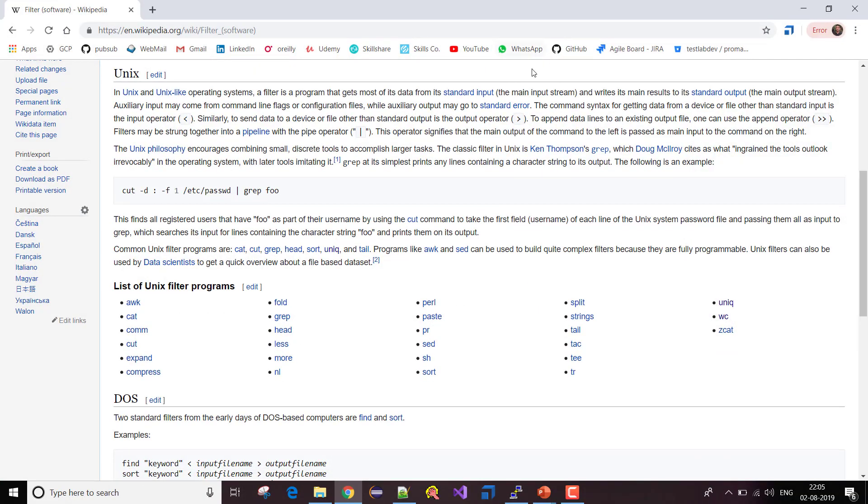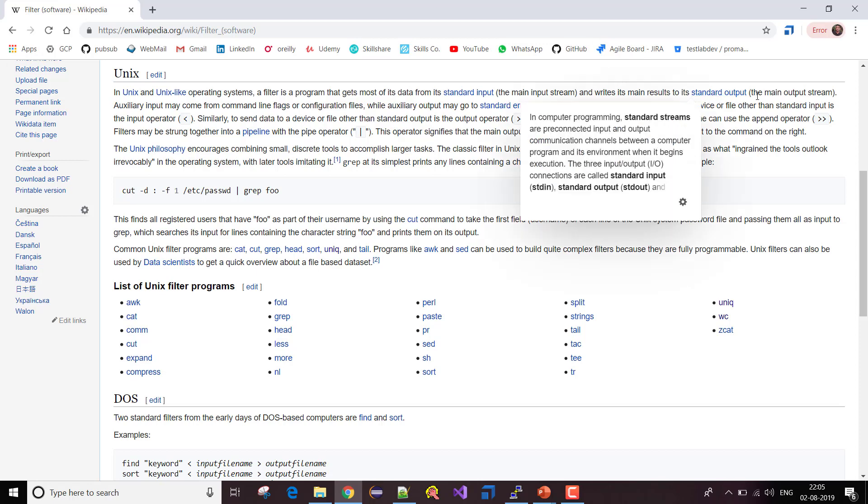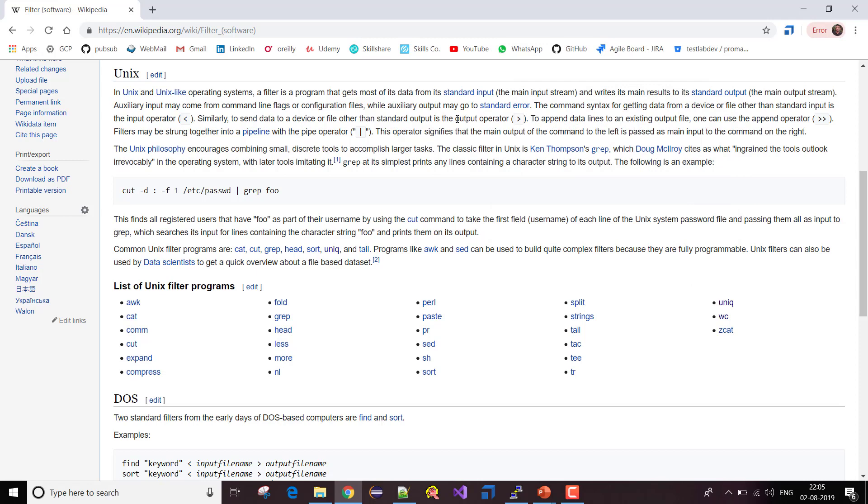If I go to Wikipedia, the definition of a filter is a program that gets most of its data from standard input and writes its main result to its standard output. Let me elaborate on what it is saying.